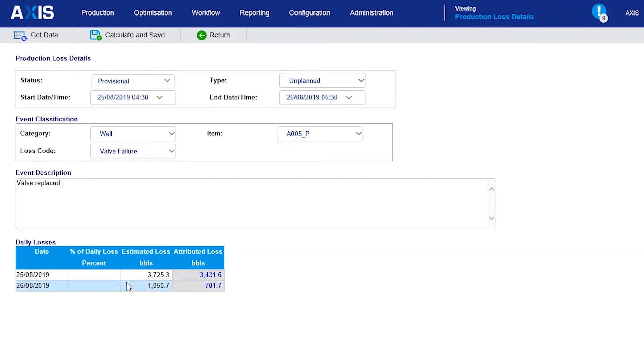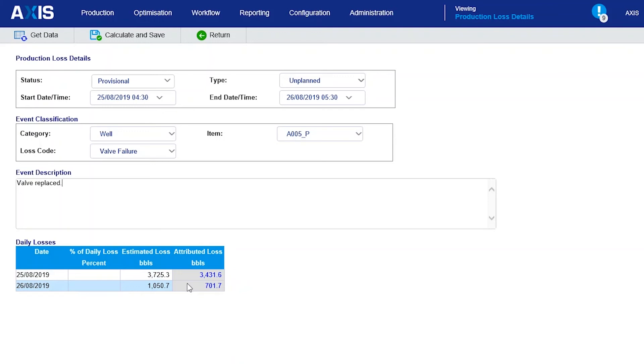The estimate comes from the latest well test rate for this well, and the attributed volume comes from allocating the shortfall between all the losses for each day on the basis of their estimates.